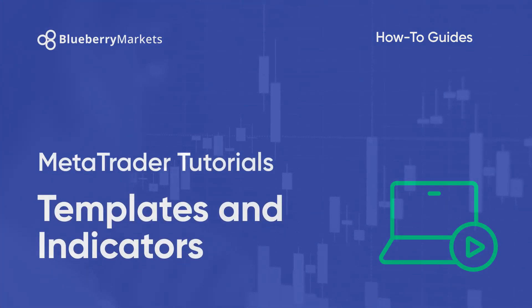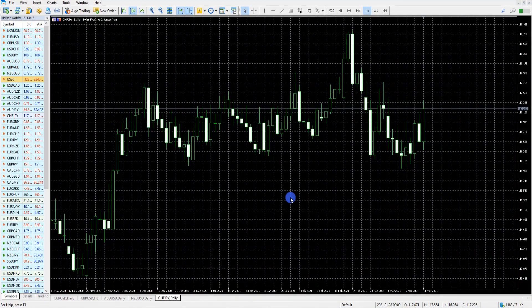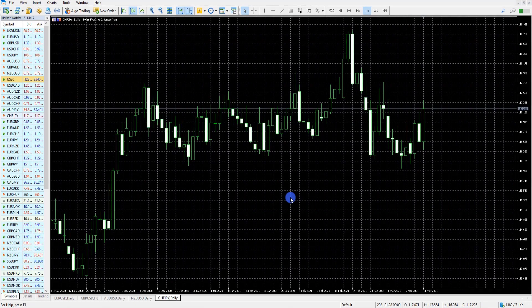Hi and welcome to this MetaTrader tutorial. In this tutorial we'll be showing you how to create a blank template as well as a template that involves indicators.